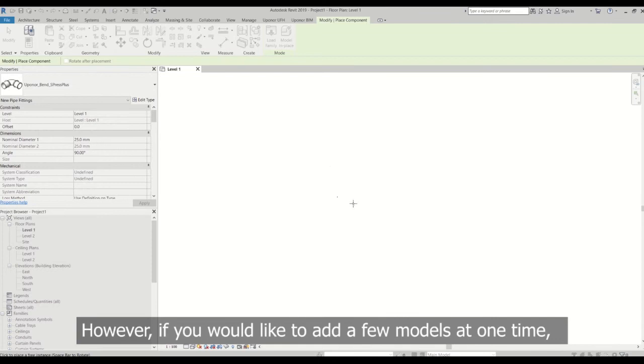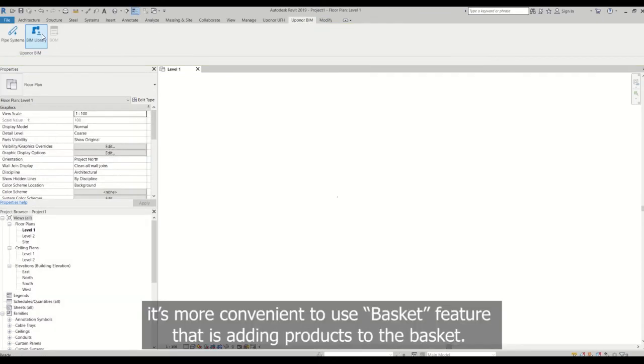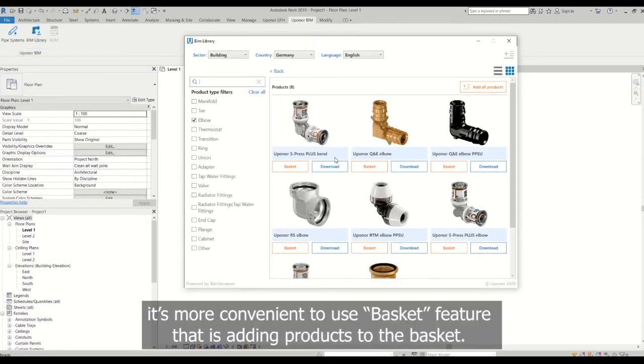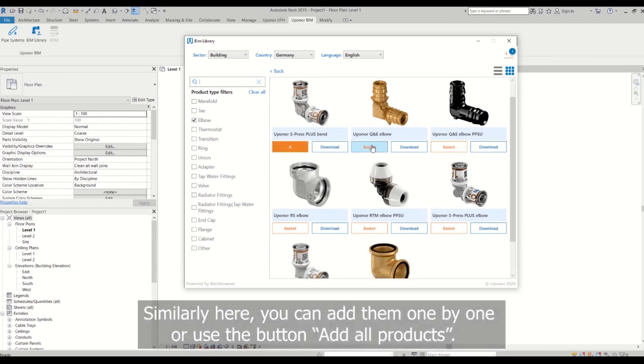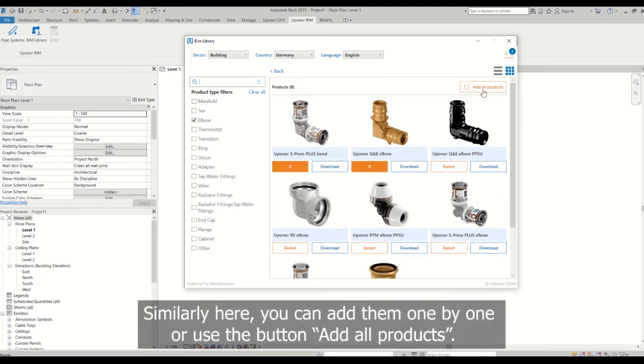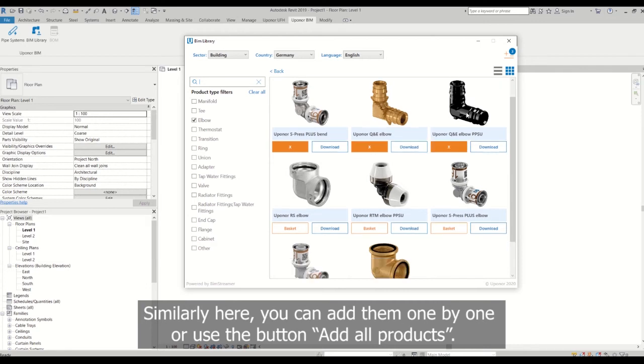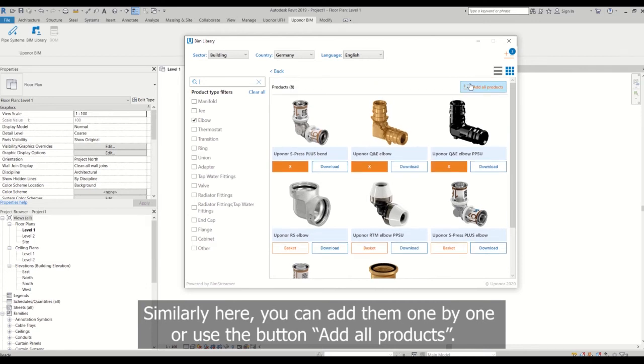However, if you would like to add a few models at one time, it's more convenient to use a basket feature that is adding products to the basket. Similarly here, you can add them one by one or use the button add all products.